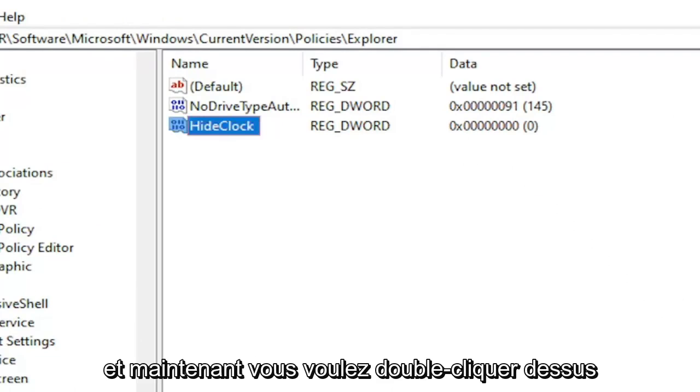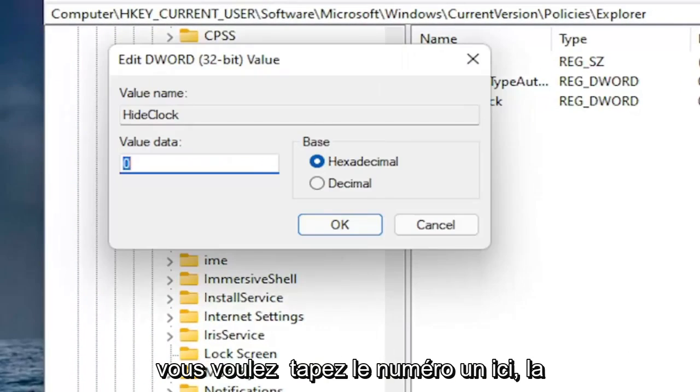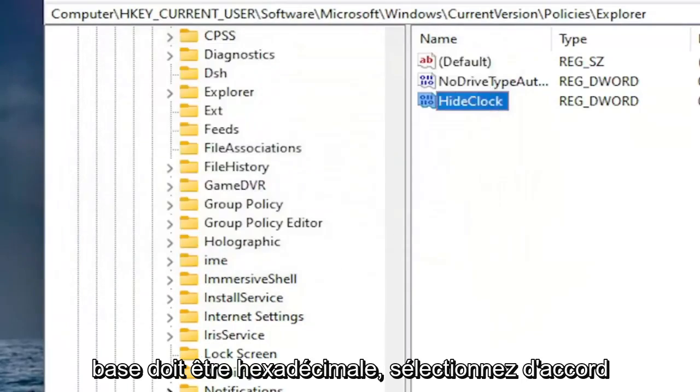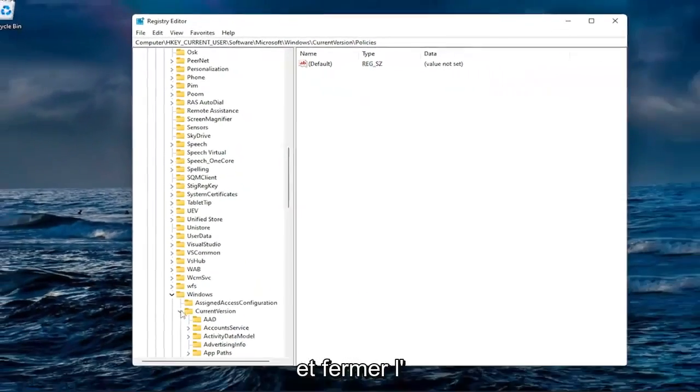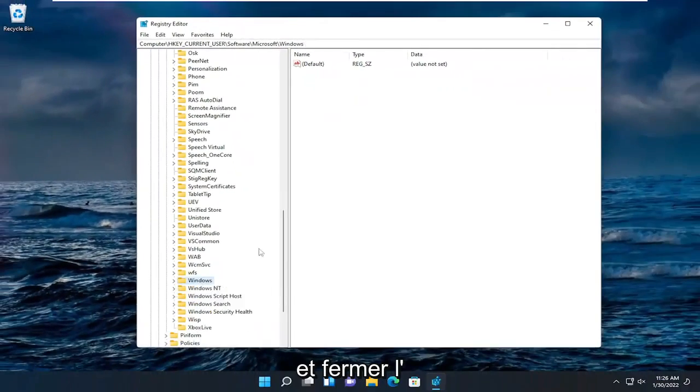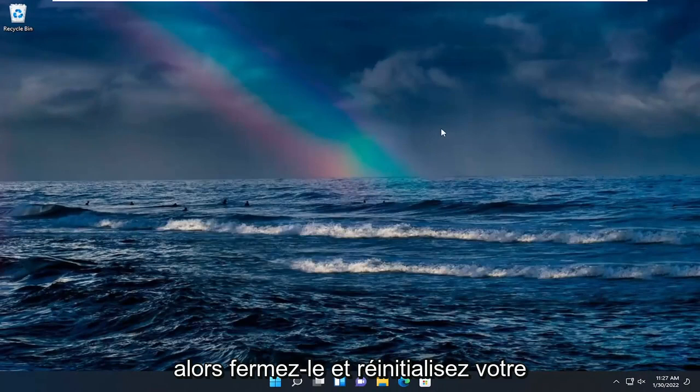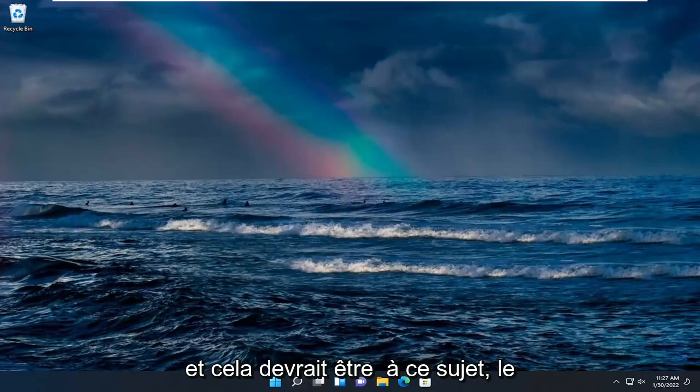And now you want to double click on it. You want to type the number one in here. Base should be hexadecimal. Select OK. And once you're done with that we can go ahead and close out of the registry editor. So close out of there and reset your computer for the change to take effect. And that should be about it.